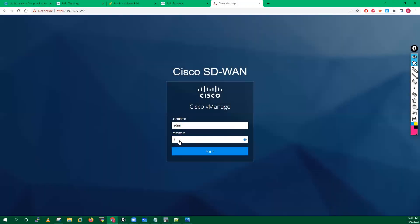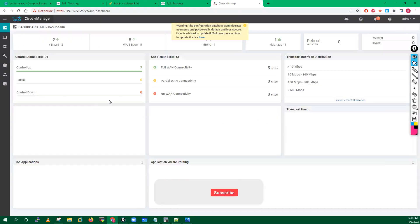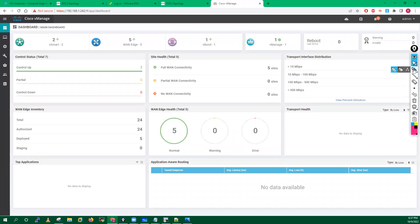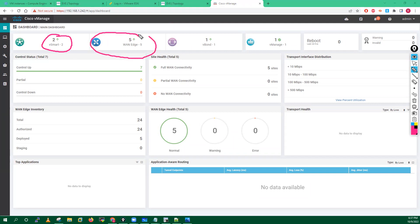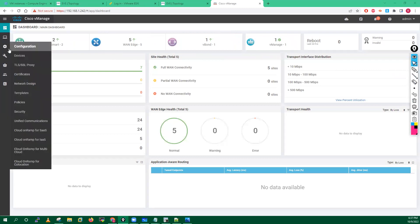Let me login on my vManager and after that we will see all these template stuff in a practical way. You have seen here this is the main dashboard of my vManager. Right now I'm having around two vSmarts here, five managed routers, one vBond and one vManager. All the device state is green right now which means everything is good.